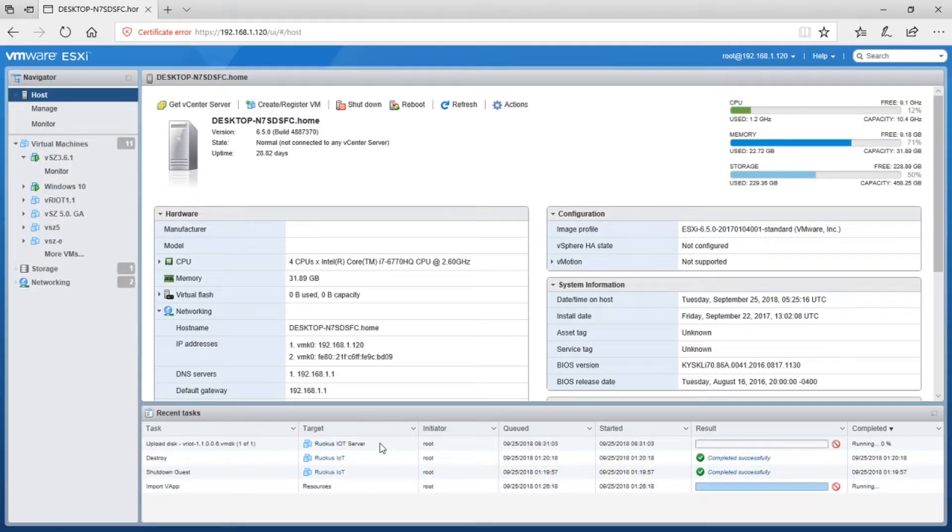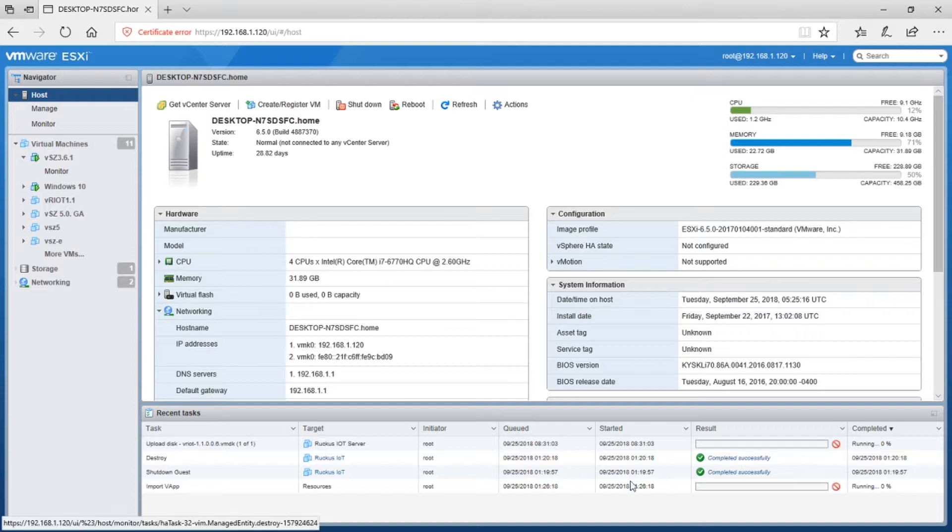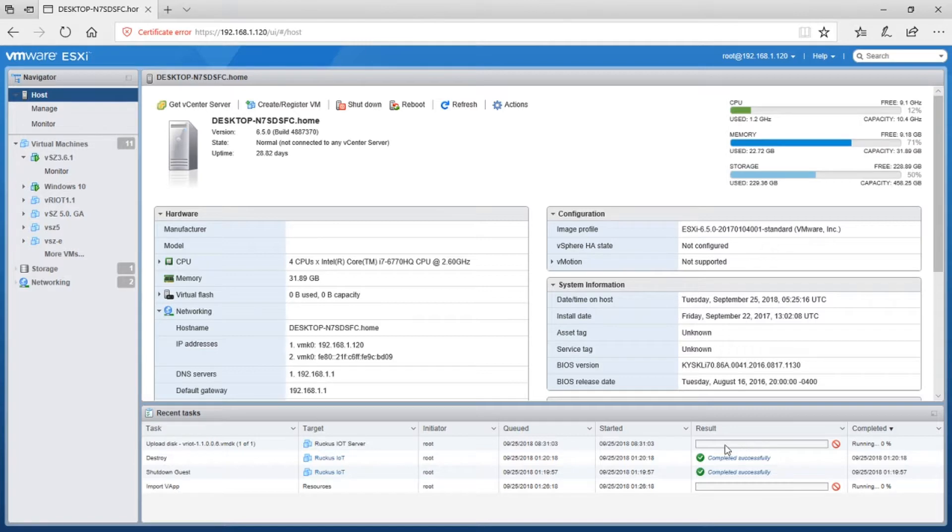And then we're just going to finish that. So down here, we're going to see it pull that file in, and we'll see it once it's successfully completed and it's got the server up and running, then we can go in and configure it. Just give that a minute and we'll be back.